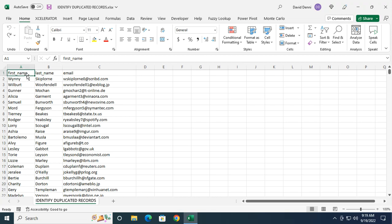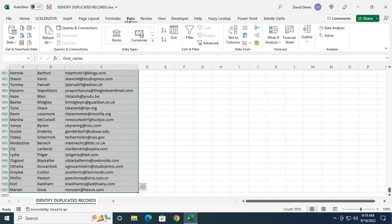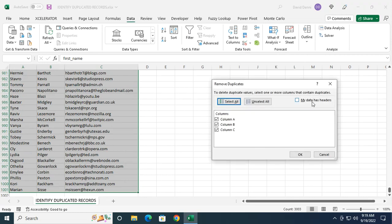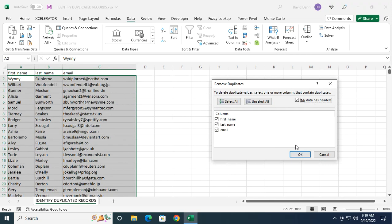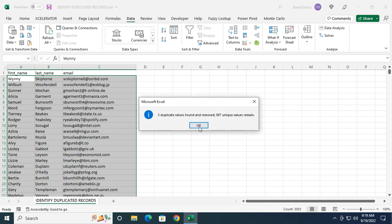I just need to select my data, go to the data tab, and press the remove duplicates command. Checking my data has headers, because it does, and clicking on OK.